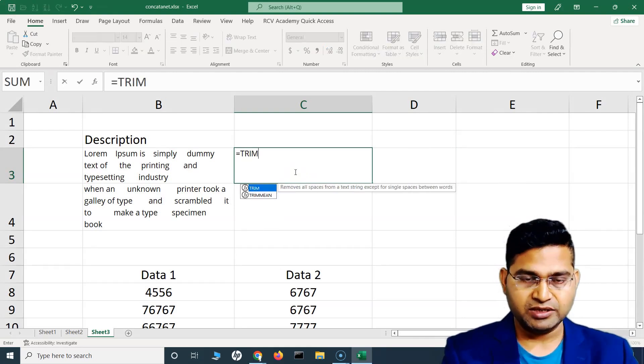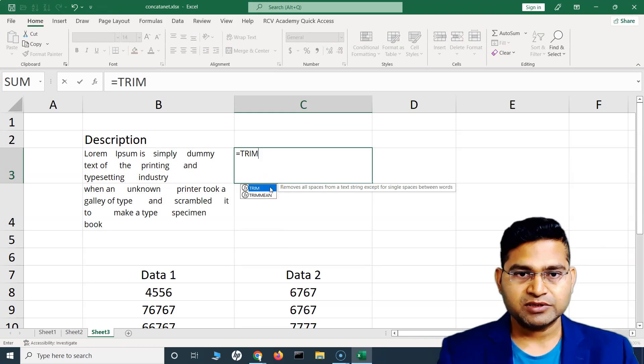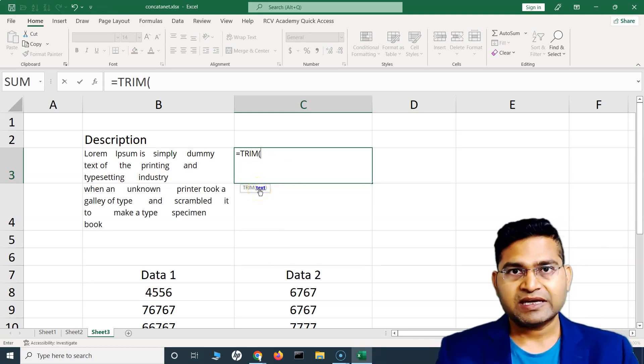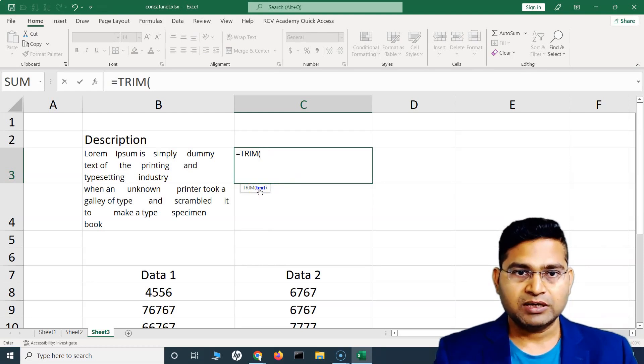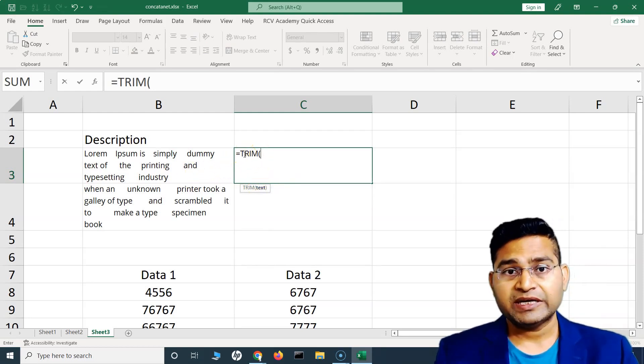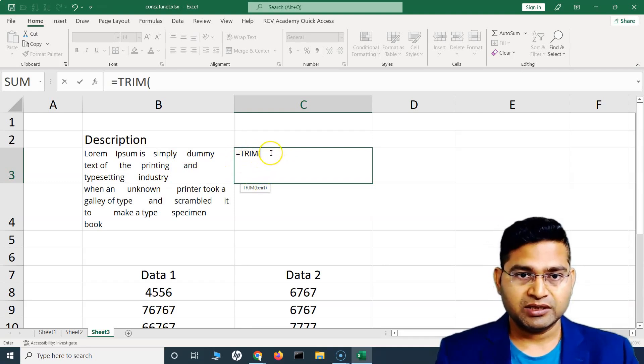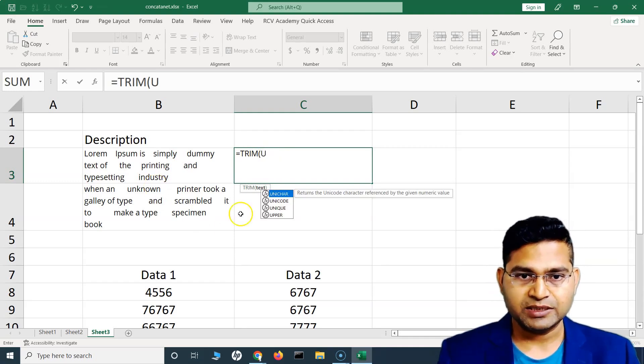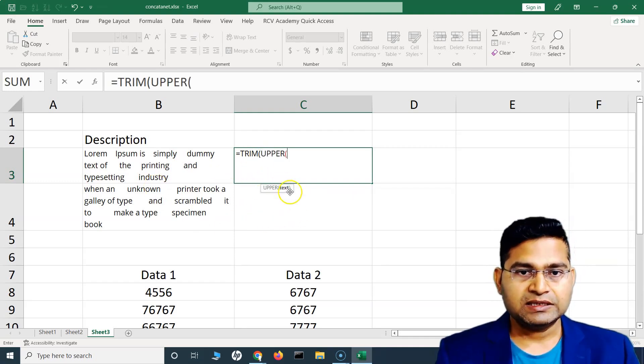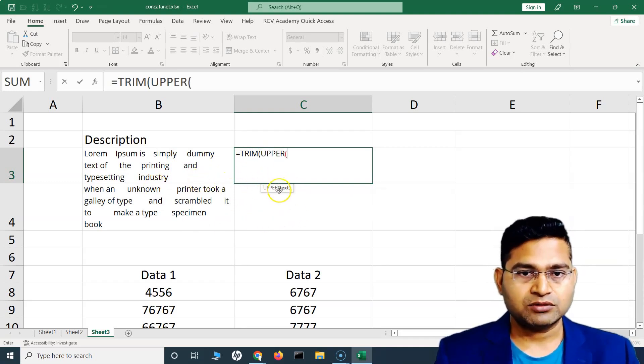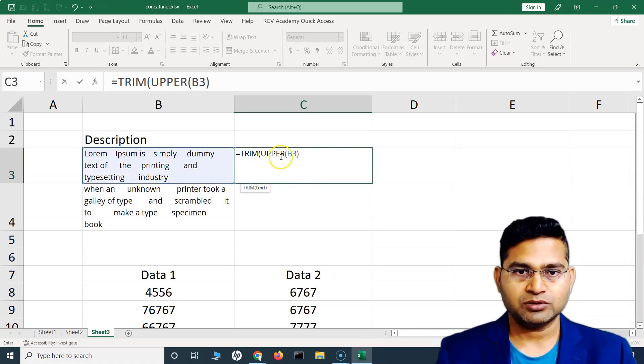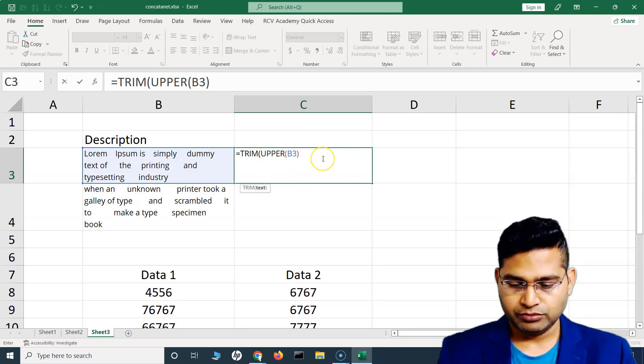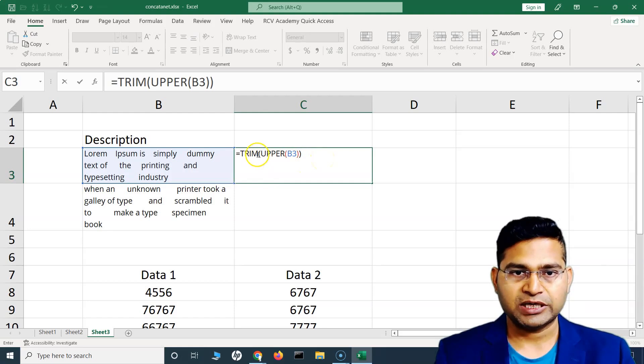We can simply say TRIM, and as we know TRIM accepts text, this text can be provided by another formula. Or we can start with UPPER and then trim it. So within this we can also start writing UPPER, so it will accept another formula within it and then provide the text. Now we just simply close this bracket.